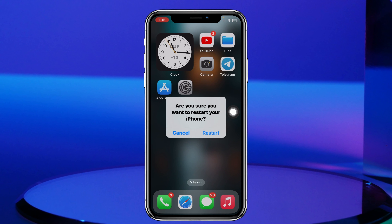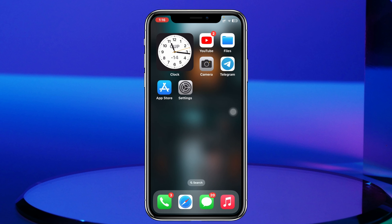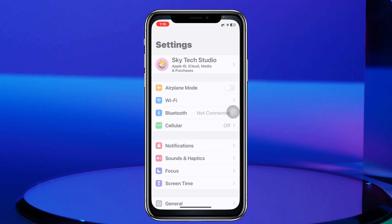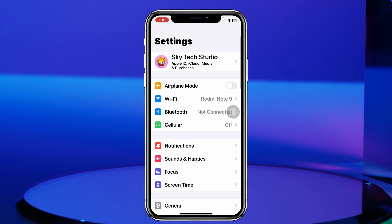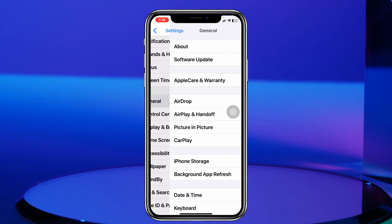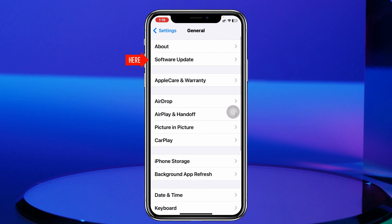After the restart, check your issue. If you're still having the same problem, then the very next thing you have to do is open up Settings on your iPhone, scroll down, tap on General, and then tap on Software Update.